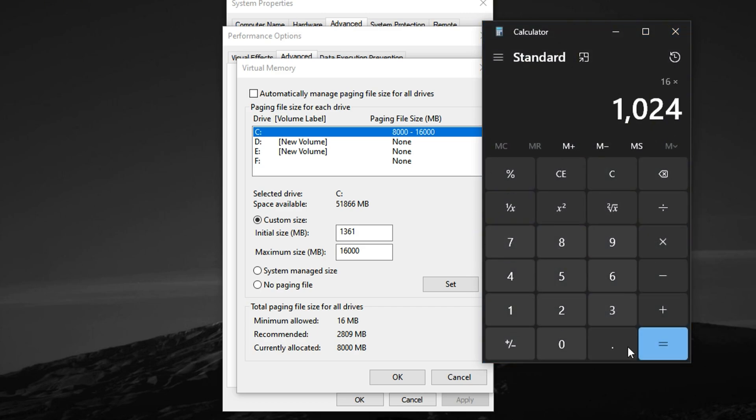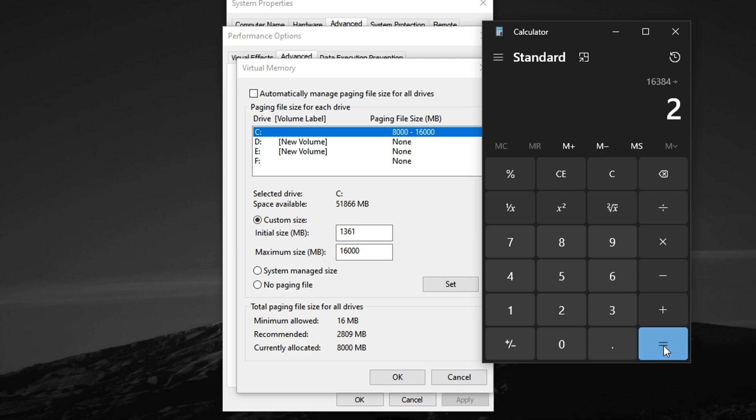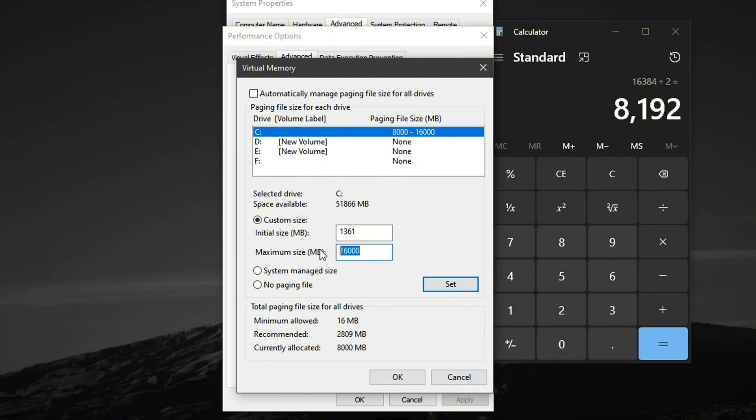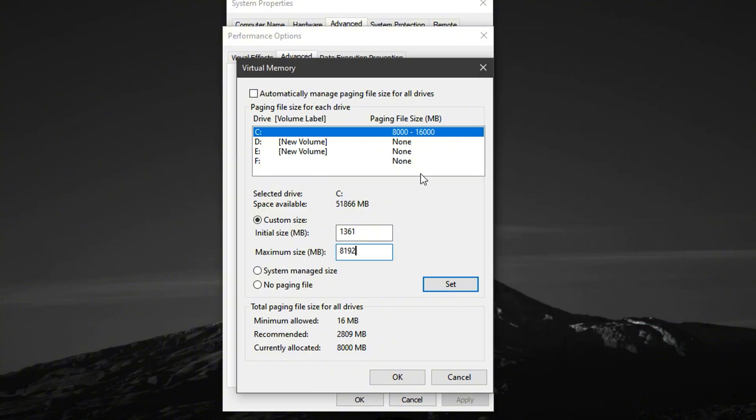For example, if you have 16 GB of RAM, multiply 16 x 1024 = 16384, then divide by 2 to get 8192 MB. Enter this number into the Maximum Size field. Once both values are set, click Set, then OK, and finally restart your PC to apply the changes.